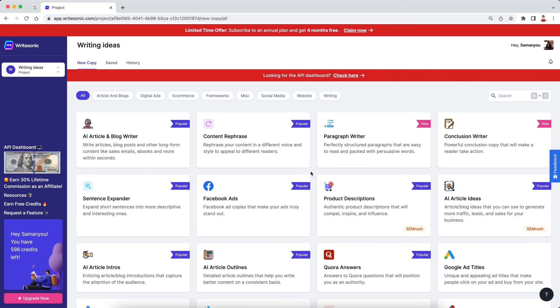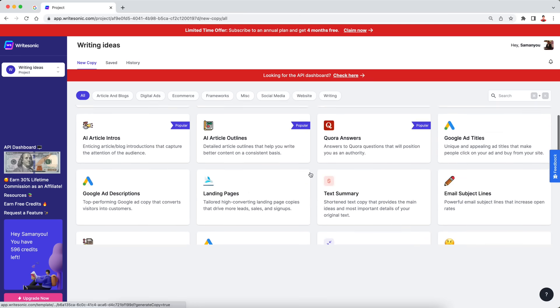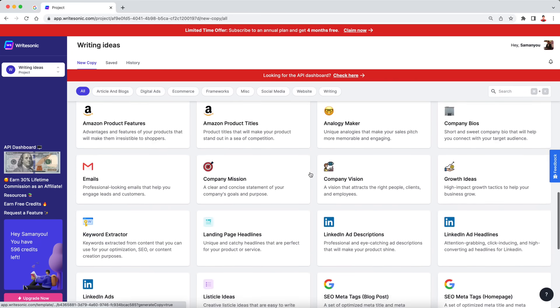So this is the main page, the project dashboard page. If you see, there's tons of options here, tons of different kinds of content that we can generate. It kind of sounds to me like Canva for writing essentially, or Canva for content, basically. So you have tons of different kinds of content that you can generate using AI over here.